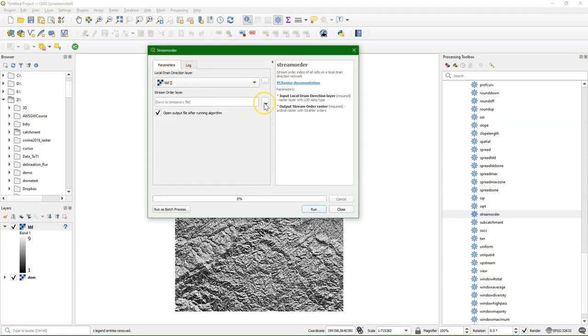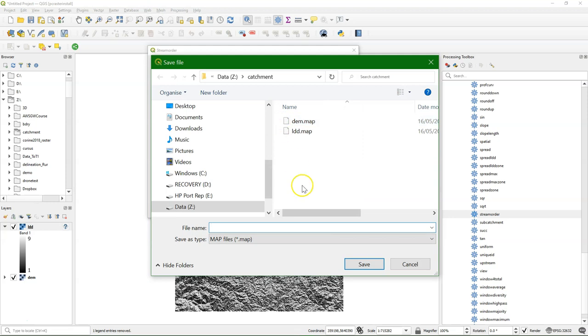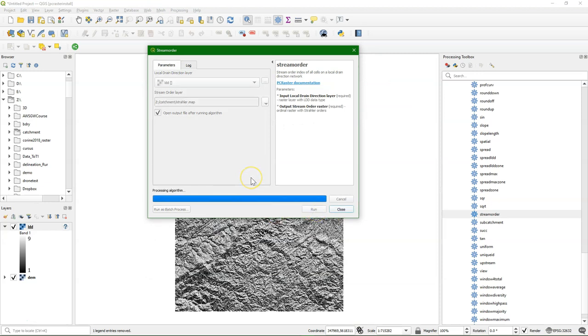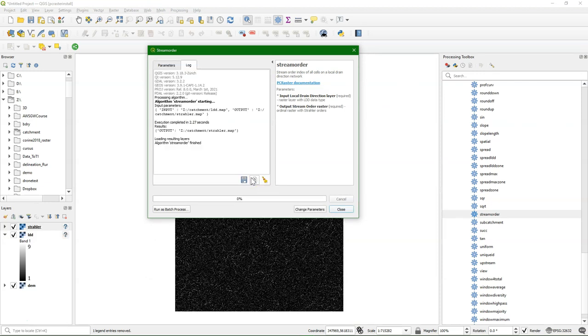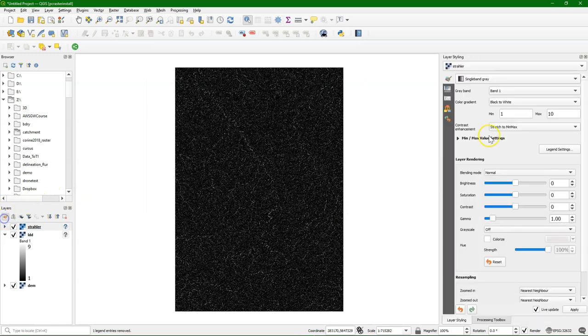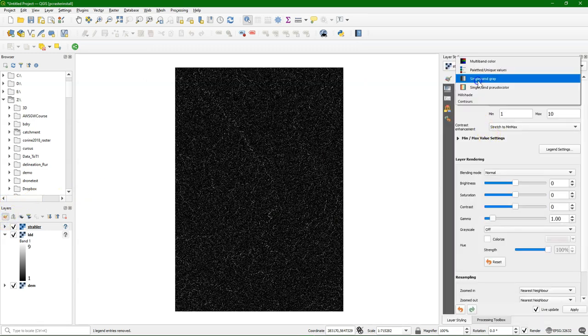I'm going to calculate the stream order, which is the Strahler order, and the input is the drain direction. And I define the output. File name strahler. Calculate it. And there we see the result.